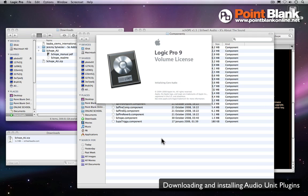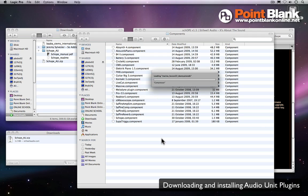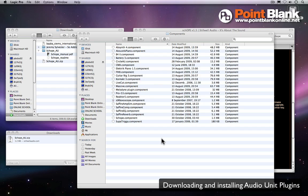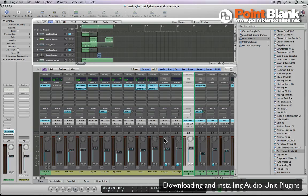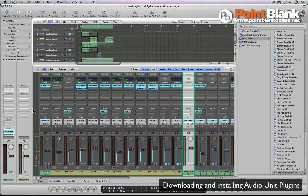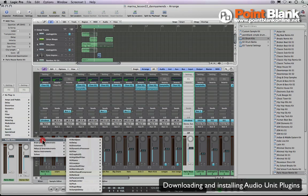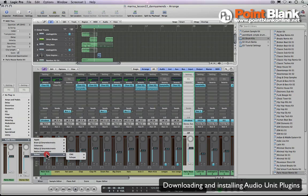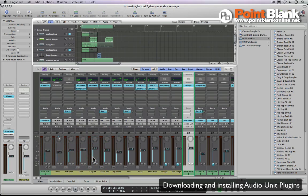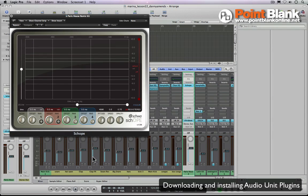Here's one of my student assignments loading up and what I'll do is I'll load the plugin just on an insert here. So we come down to Audio Units, you can see now Schwa, Scope, Stereo, and there it is.